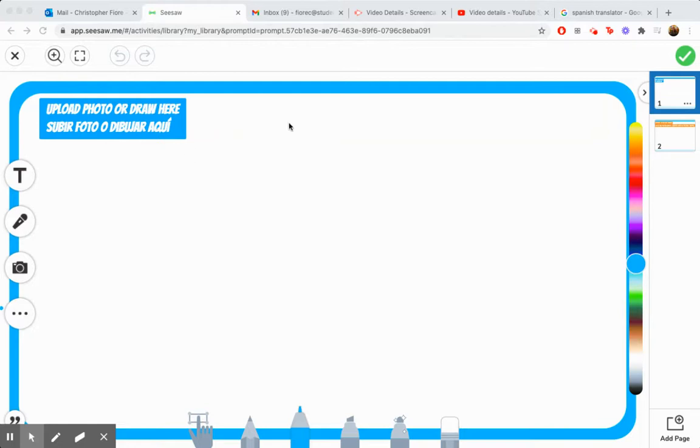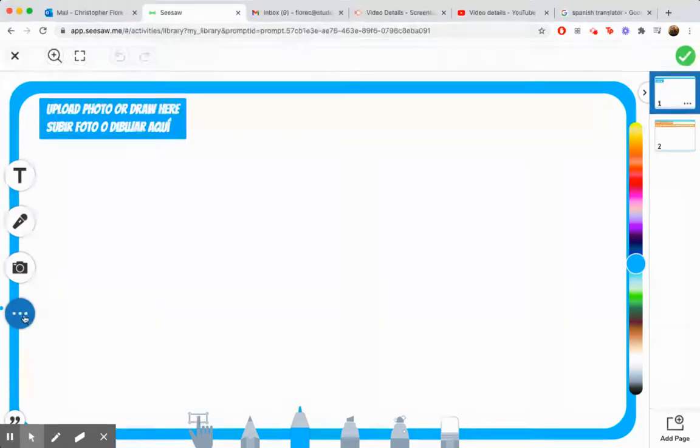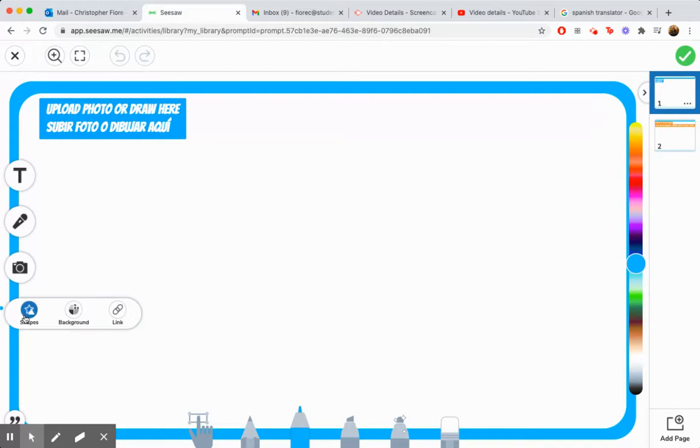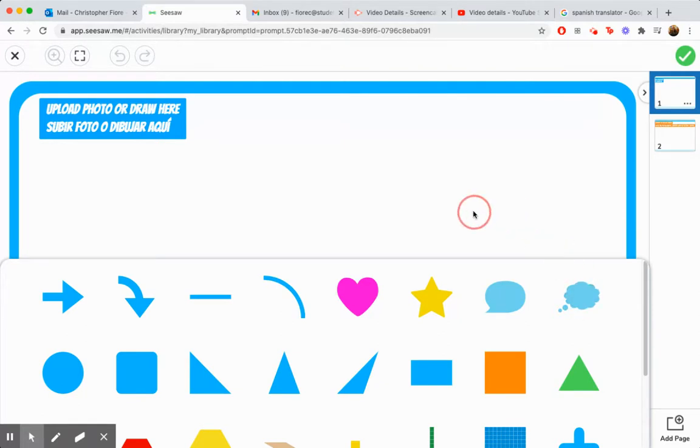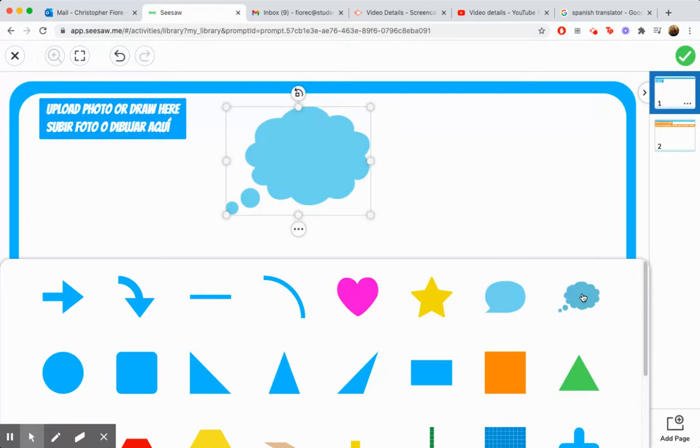Now, we can draw the thought bubble, but if we use the shape buttons here, I'm pretty sure... There it is, art friends. There's a thought bubble right there. So we grab it. Oh, we got to click it. That's it. We click it.